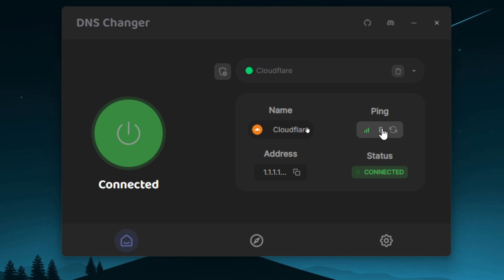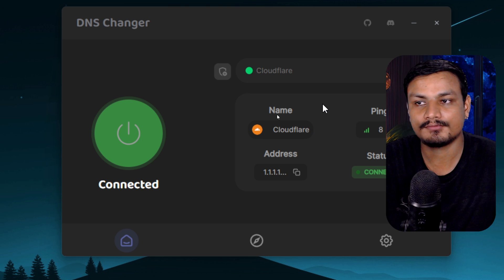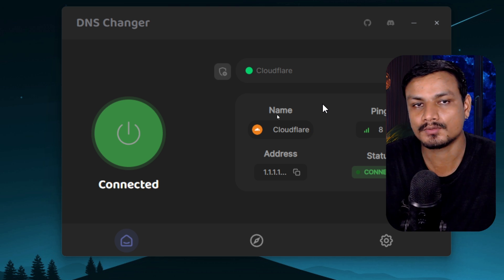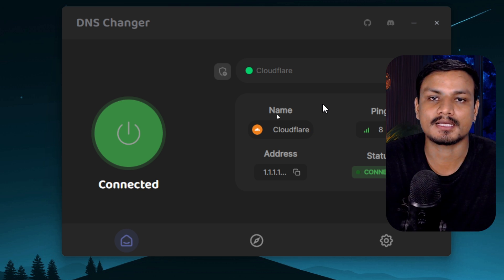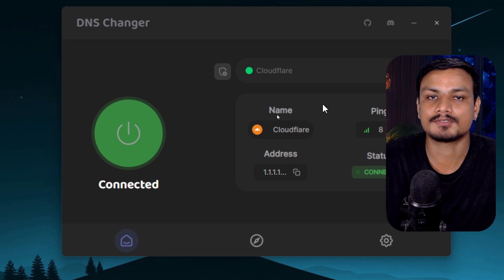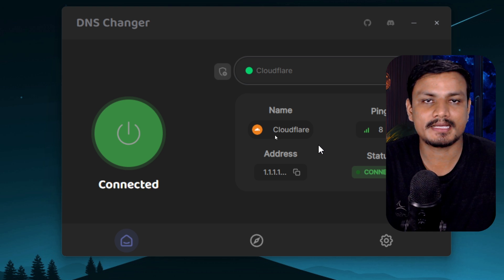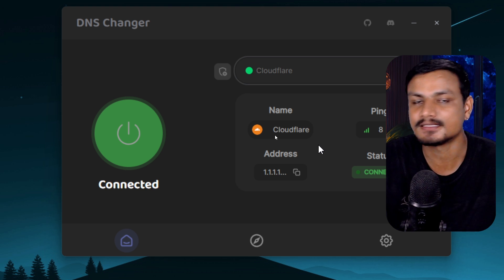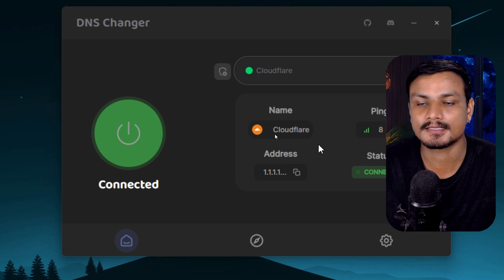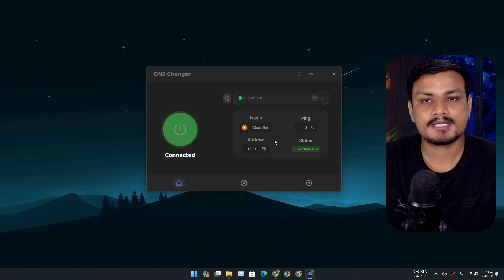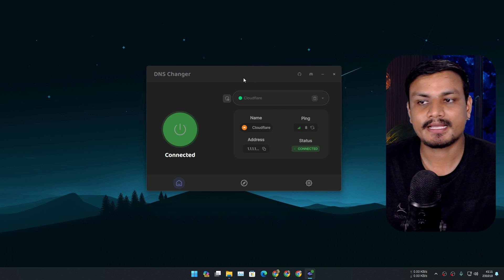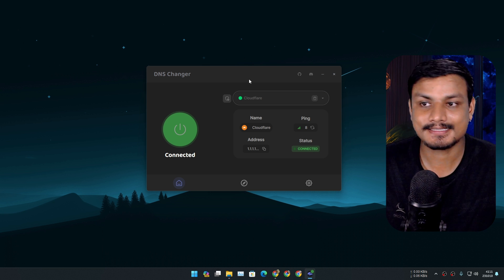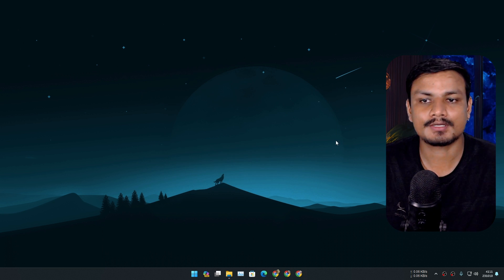And you can see I'm getting 8 ping, sometimes 6, 10. Yeah, so whichever DNS server has the lowest ping, you have to choose that. That's all you have to know. And that DNS server will give you the best and stable internet connection. And you don't actually have to keep this app open. You can close this out.